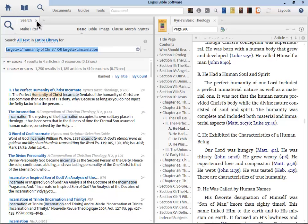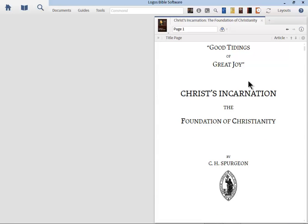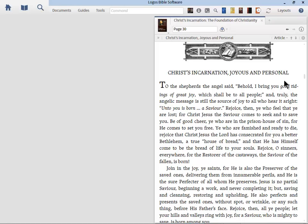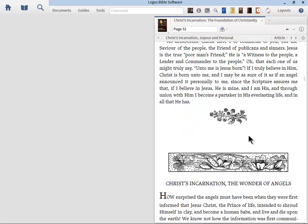Let's look at some resources you can get. This one is titled Good Tidings of Great Joy: Christ's Incarnation, the Foundation of Christianity by Charles Spurgeon — known as the Prince of Preachers, an amazing preacher and writer. For example: 'To the shepherds the angel said, Behold, I bring you good tidings of great joy, which shall be to all people.' Spurgeon then begins to talk about Christ's incarnation through short devotionals designed to help you meditate on it. Take advantage of that resource — Logos carries it for $9.95.